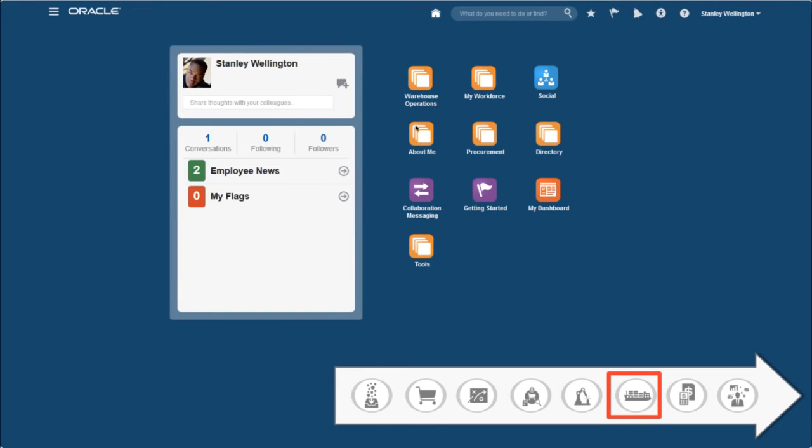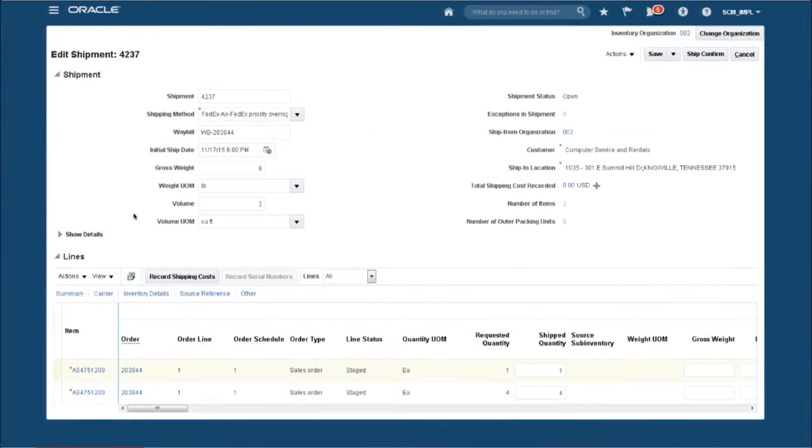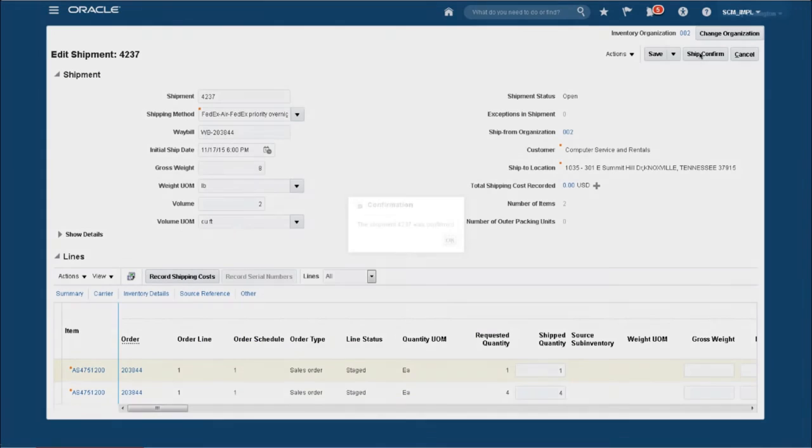Back as the Warehouse Operator, I'm now ready to ship the order. Which I select, review the details, and ship confirm.